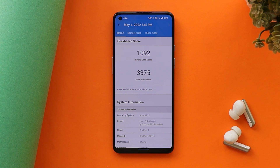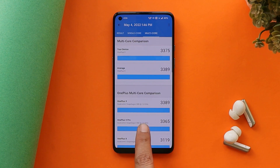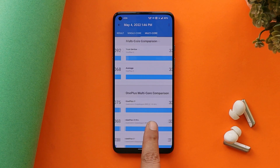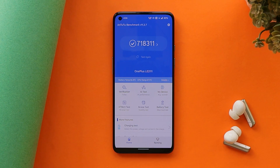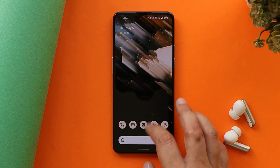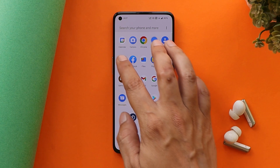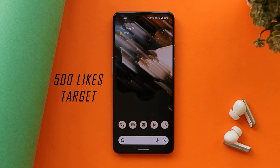Benchmark results are pretty good on Nameless OS. You can see single core scored 1092 and multi-core scored 3375. With the AnTuTu benchmark application, the device scored 718,311. We also did a CPU throttling test wherein the max CPU throttled up to 80 percent.